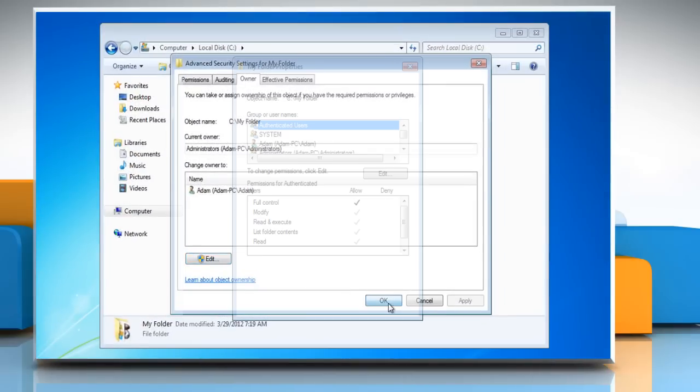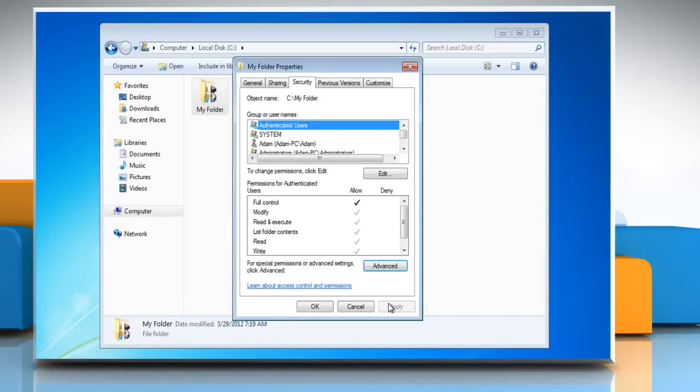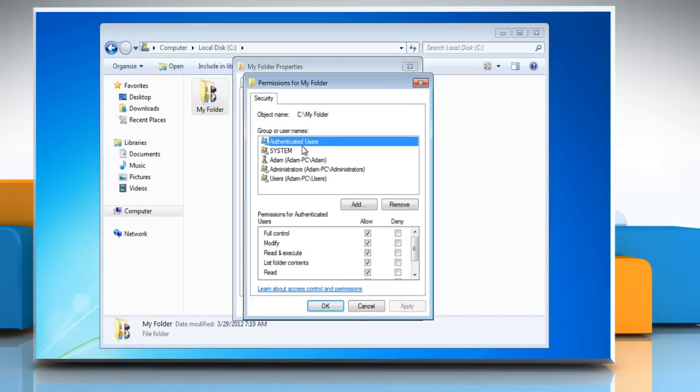Get back to the Security tab and make sure Full Control checkbox is marked under Allow next to the Full Control for all the users listed under Group or Username.